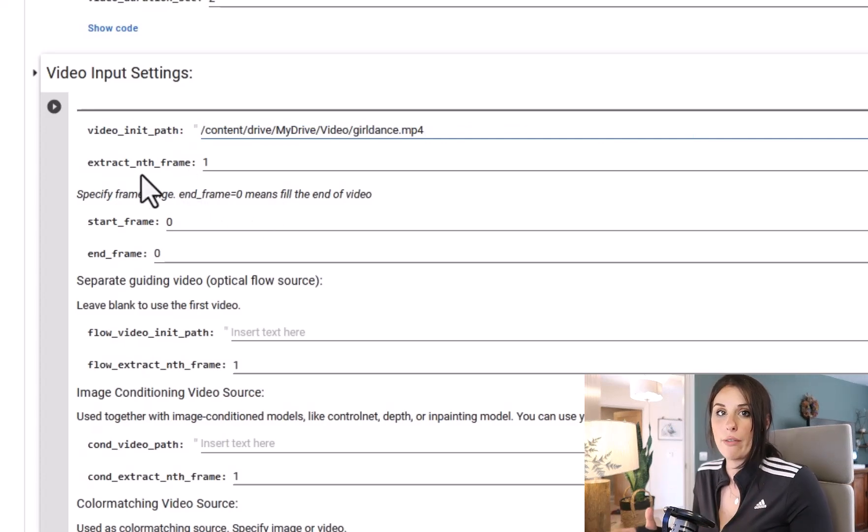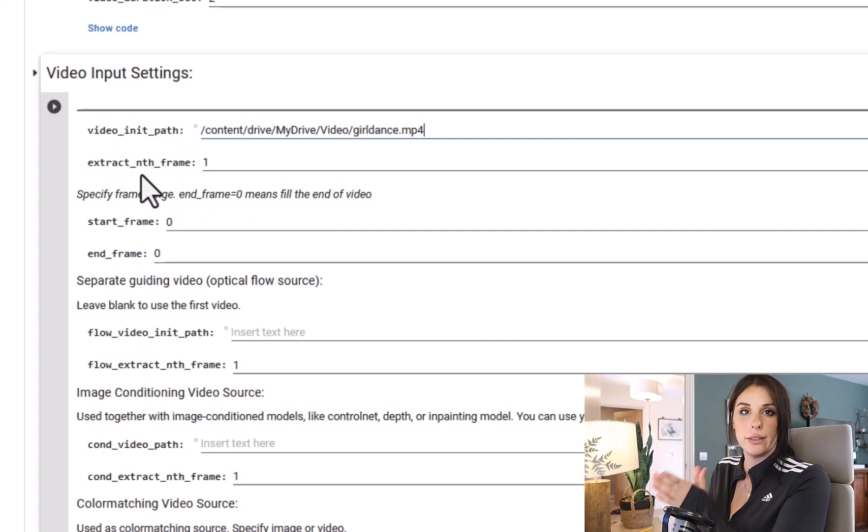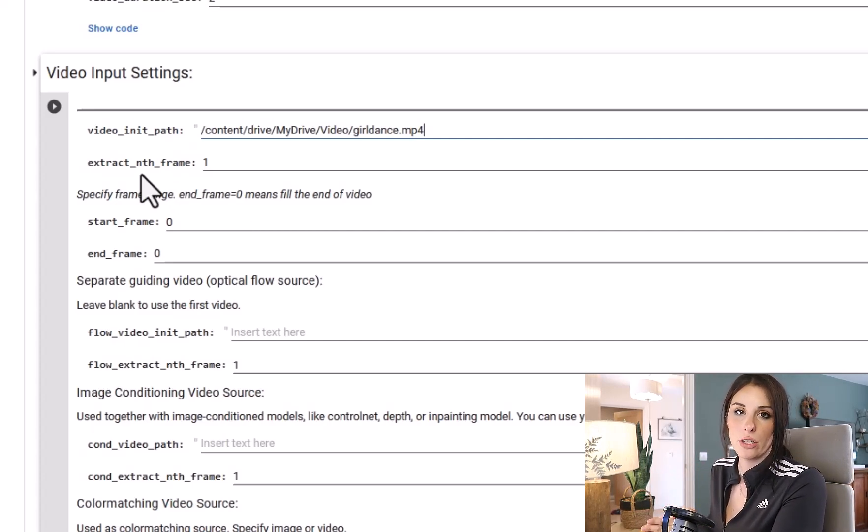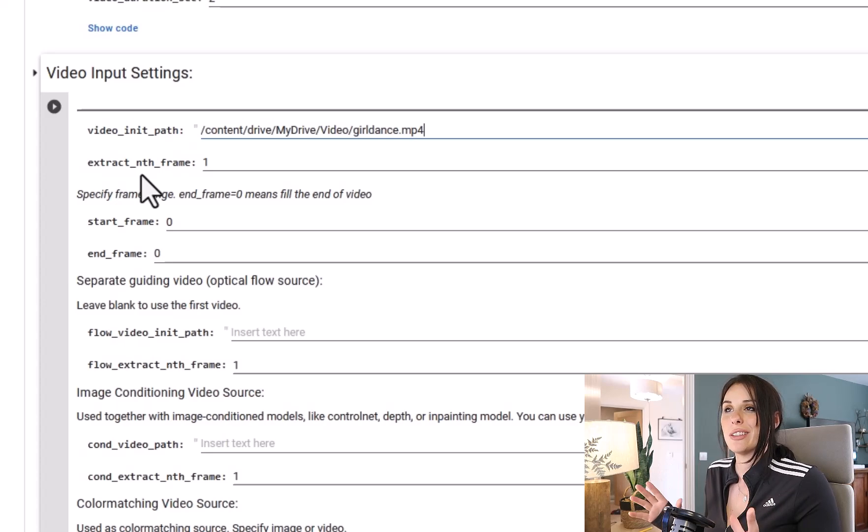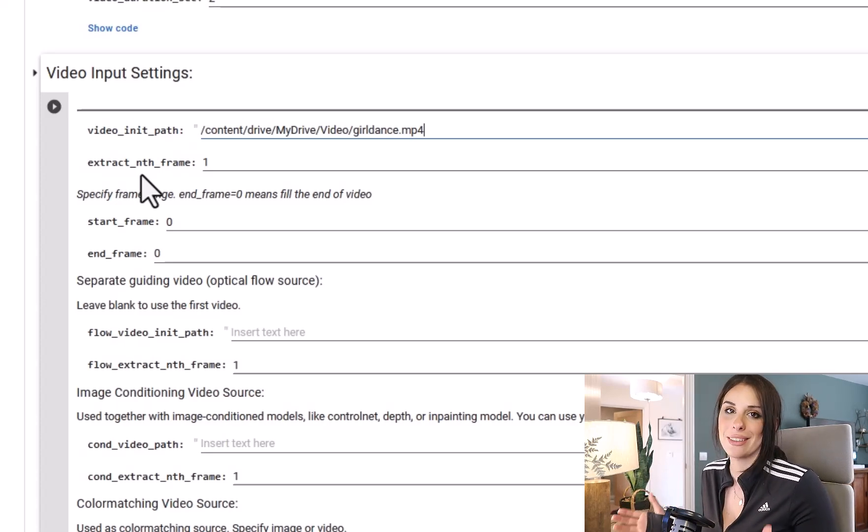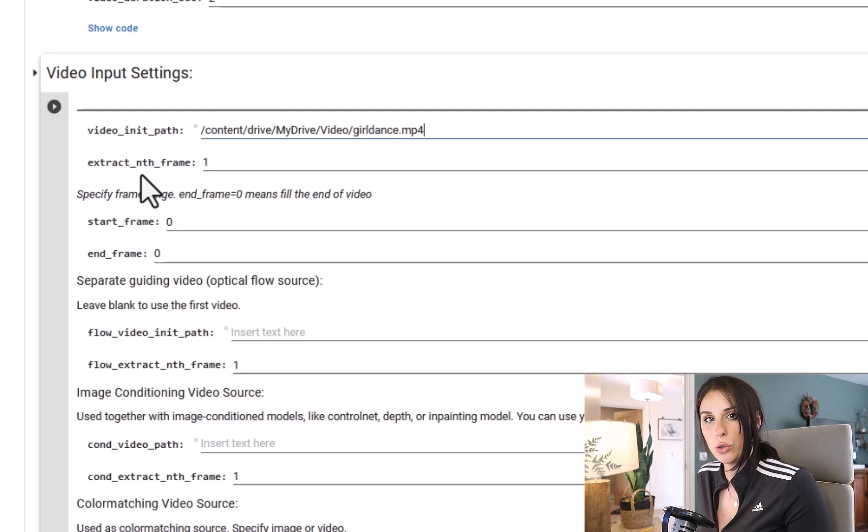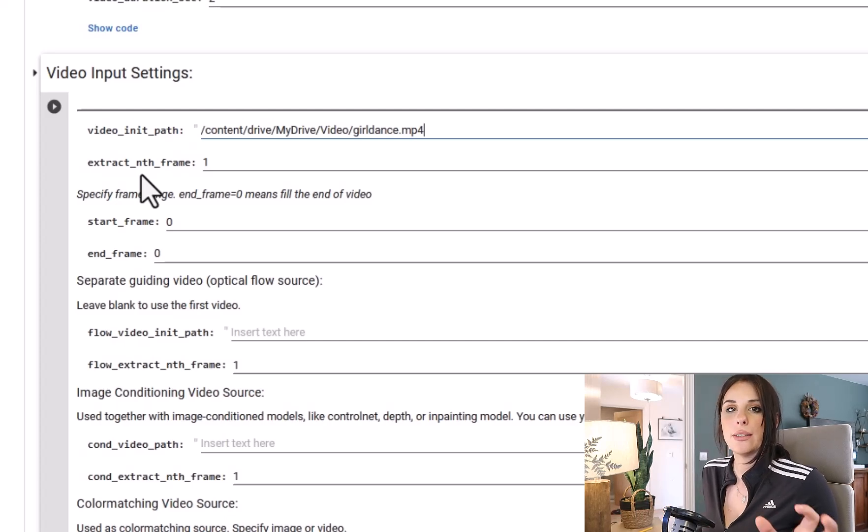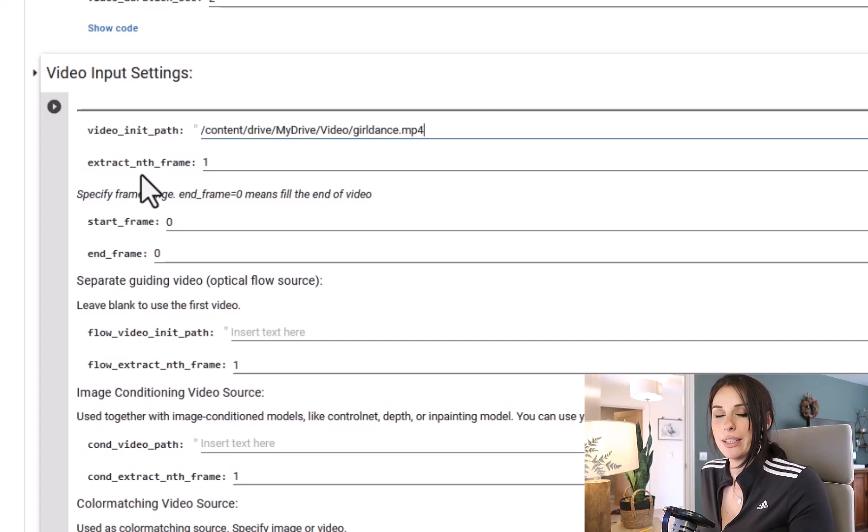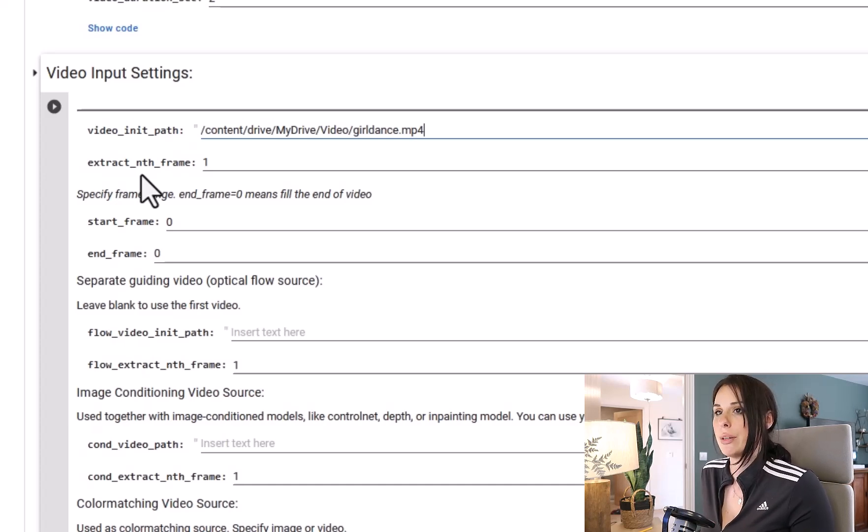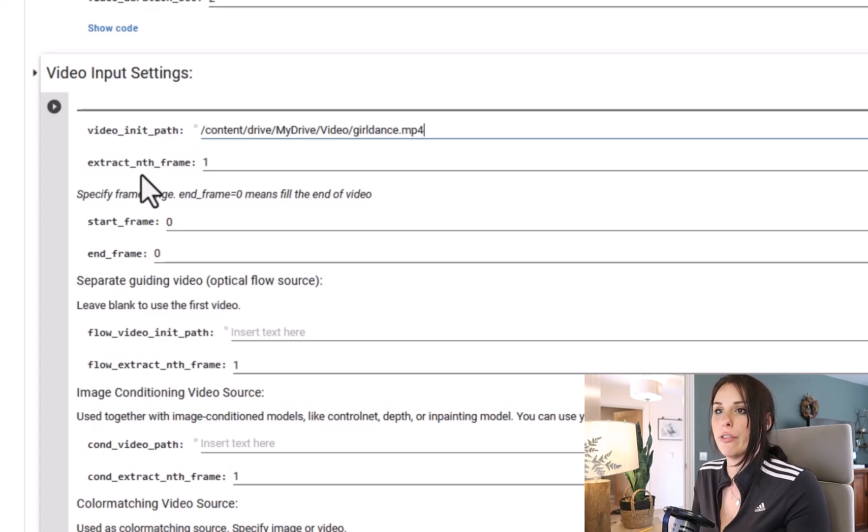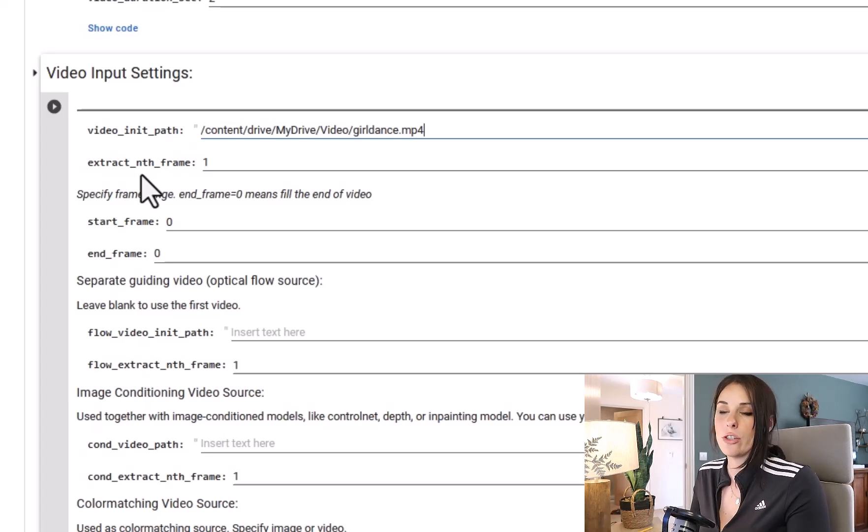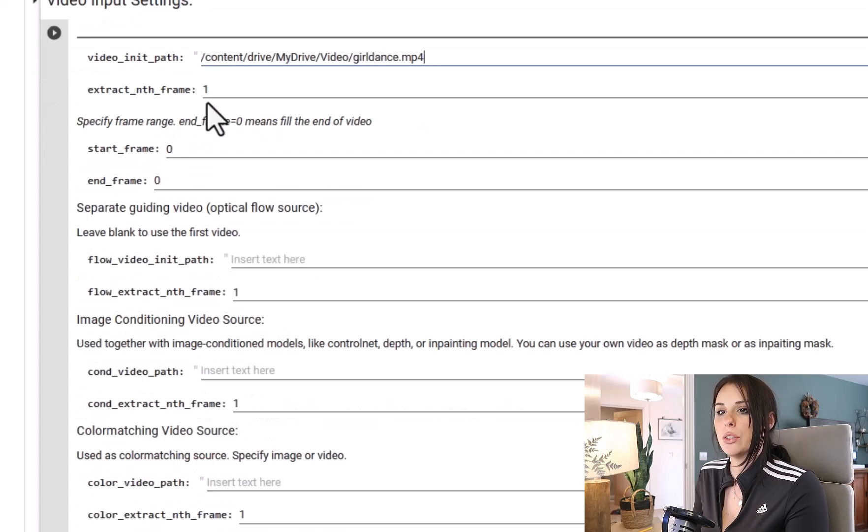Underneath we've got Extract M Frame. This means it's going to diffuse every single frame in our animation. Now we don't necessarily want that if we've got a long video because that's going to take a long time. If you increase this to two, that means it's going to diffuse every other frame, which technically reduces the diffusion time by 50%. This is actually quite a short input video so I'm just going to let it diffuse every frame. But if it's taking too long you can change this to two and it shouldn't make a huge impact on your animation.